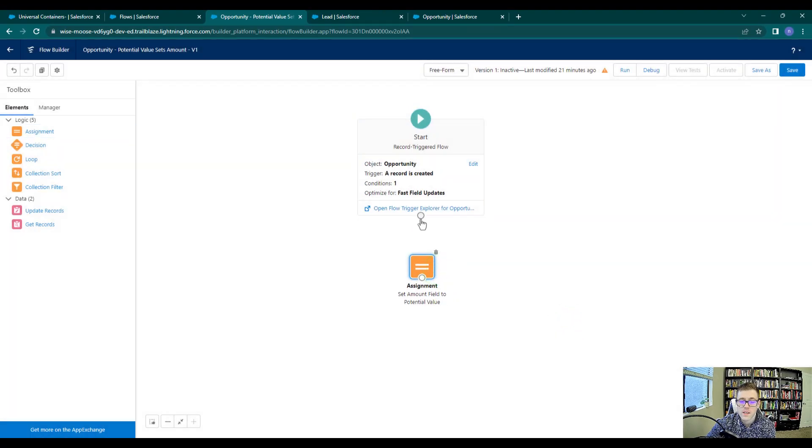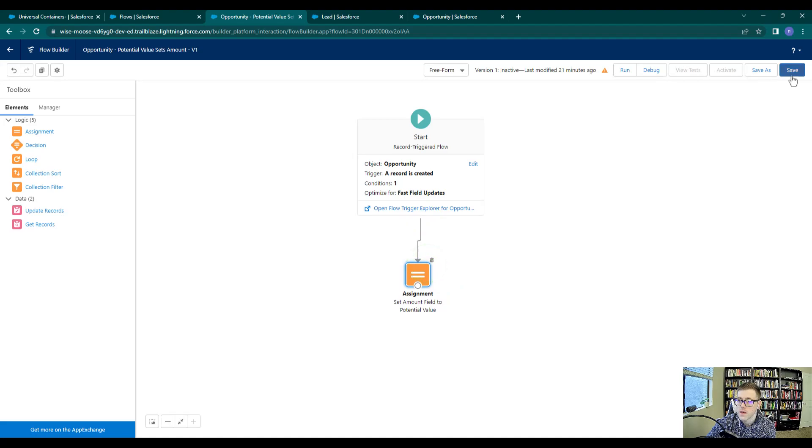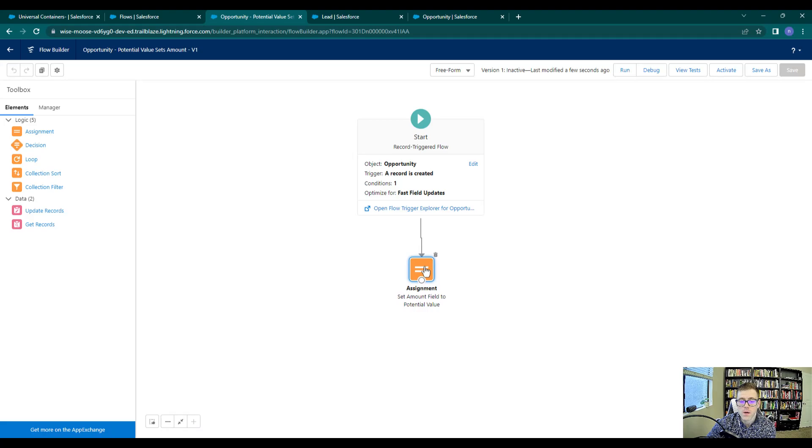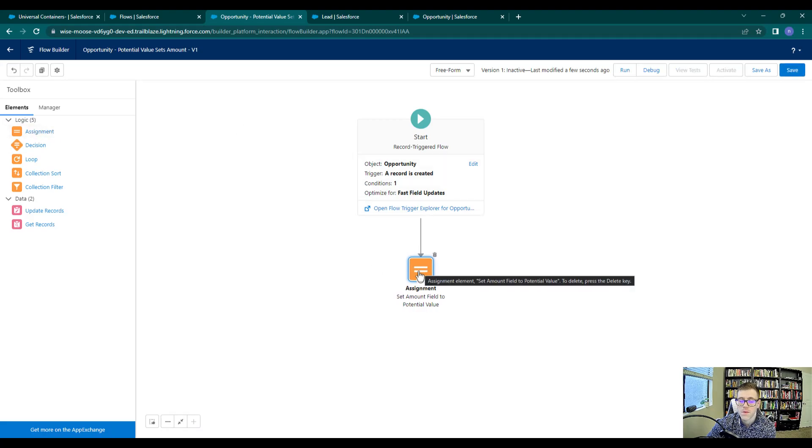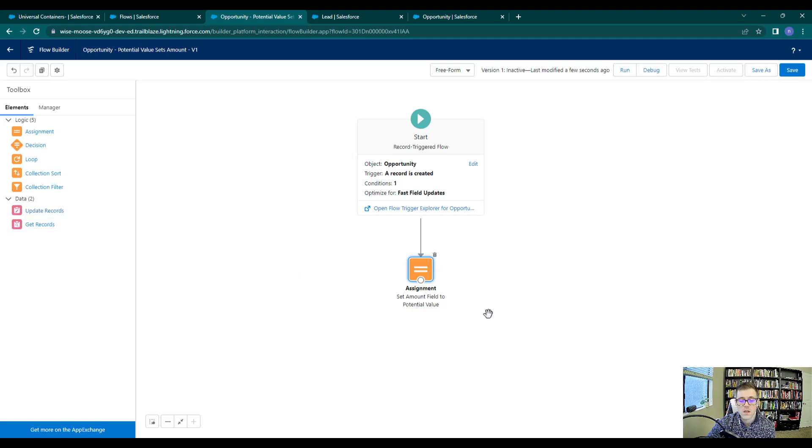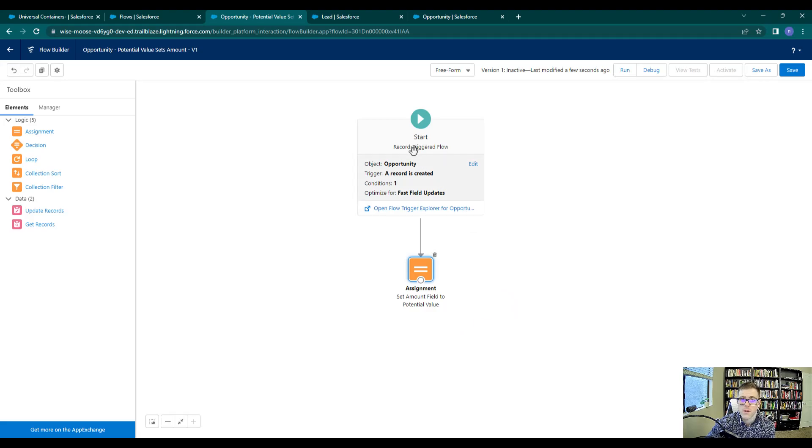Then we'll connect our start element to our assignment, and we'll press save. And so this is unique to before save flows as well, where the assignment can be used to set a field value. In an after save flow, you can use assignments to set field values, but you also need to use an update records element to save those values or save those changes to the database. With a before save flow, you can just assign it and be done.